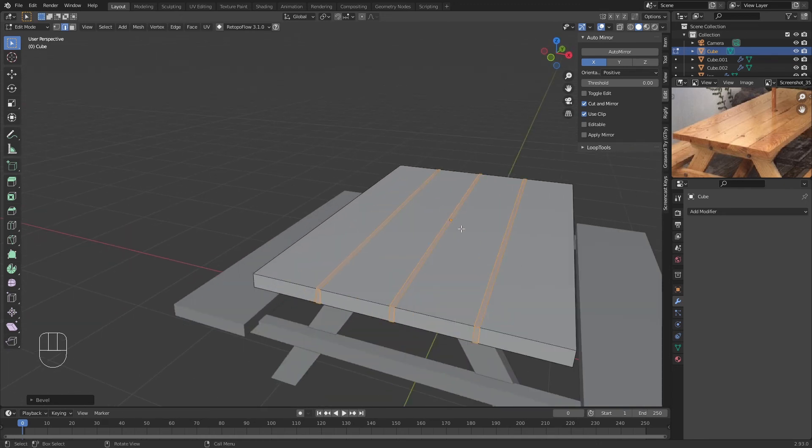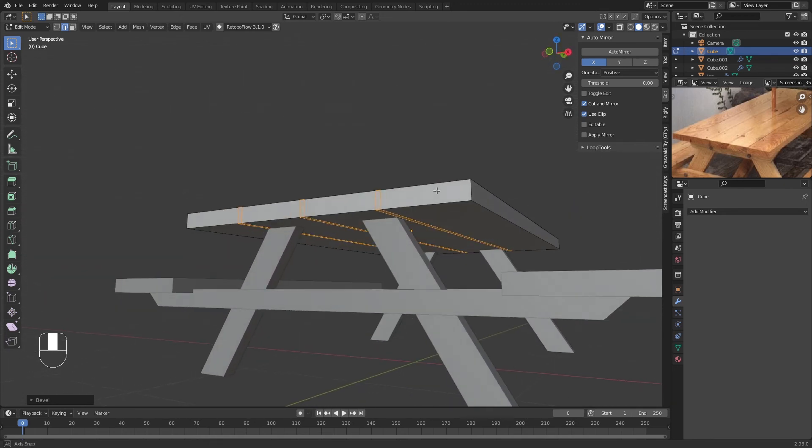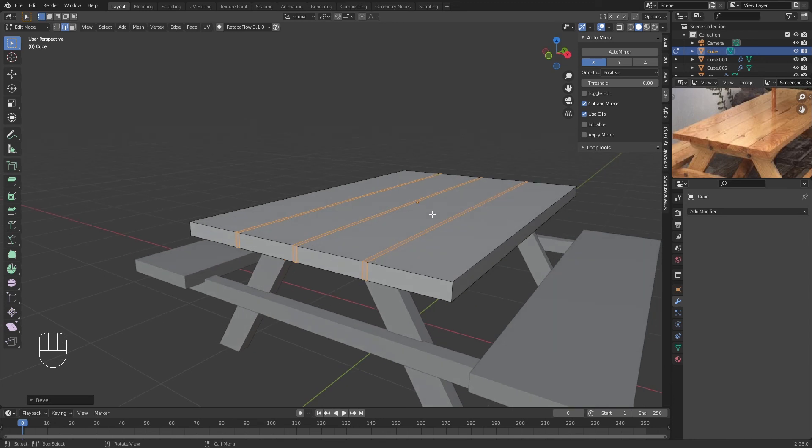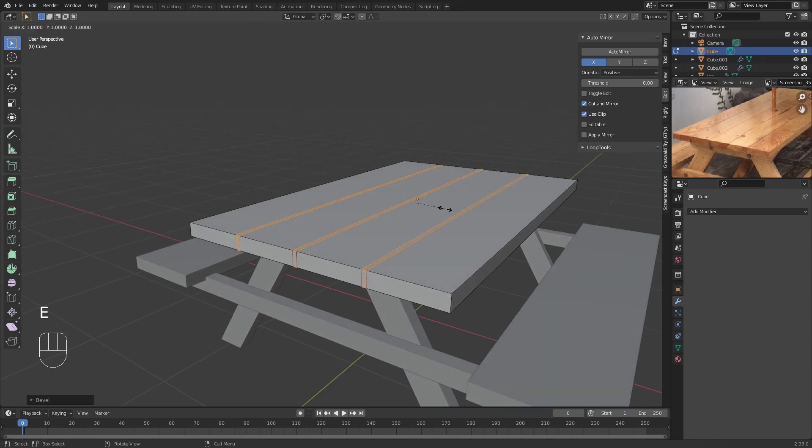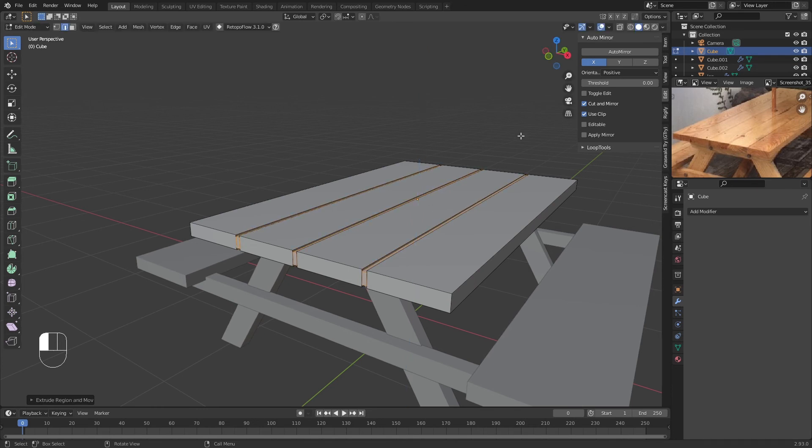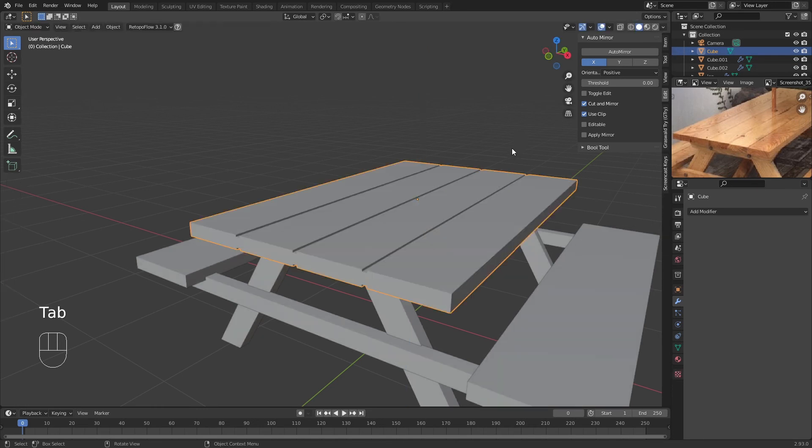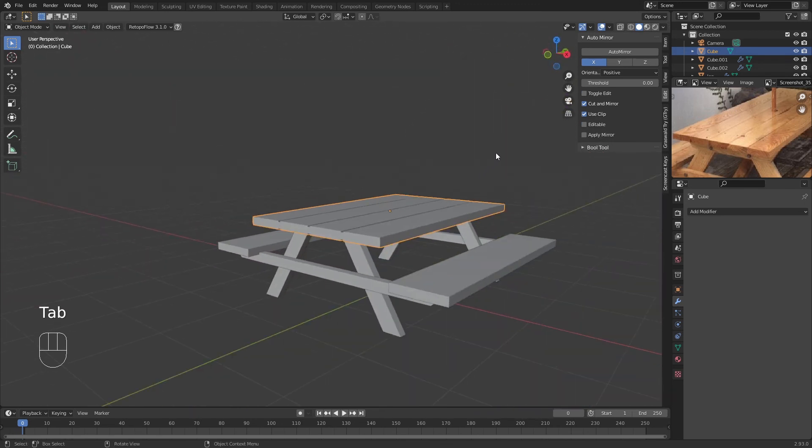Now we don't need a lot, just a little bit of that. And don't click anywhere else before you do anything else. Press E, S, and Z to scale it on the Z-axis to get this indent.